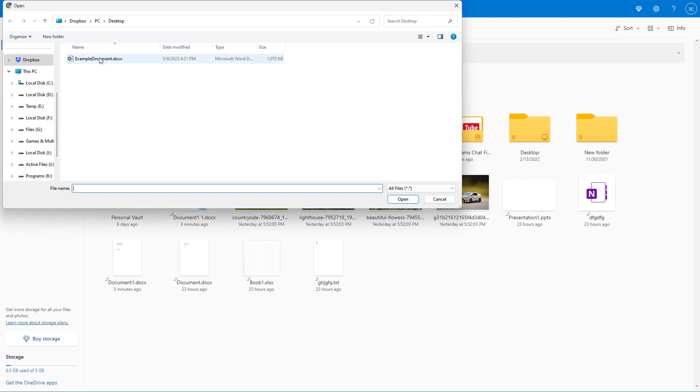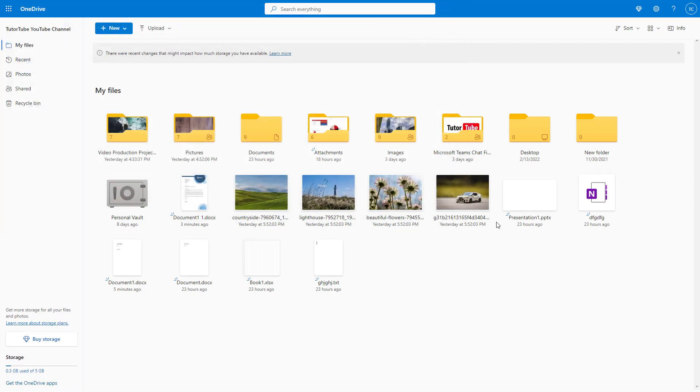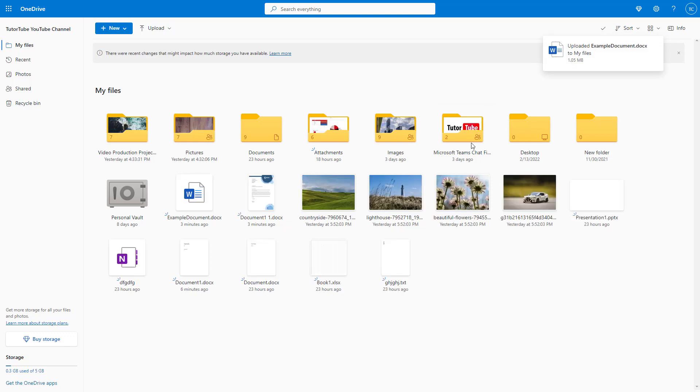Once I do that, if I select this document and click on open, it uploads that particular file right here. As you can see, it says uploading one item and there is the uploaded file.